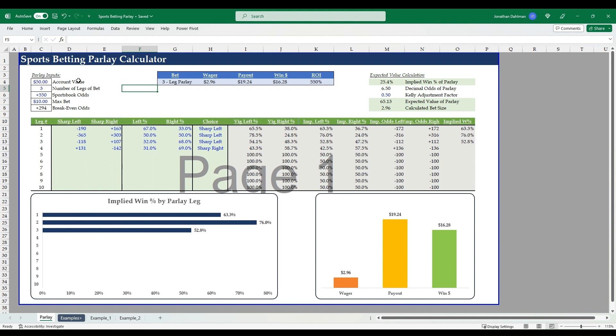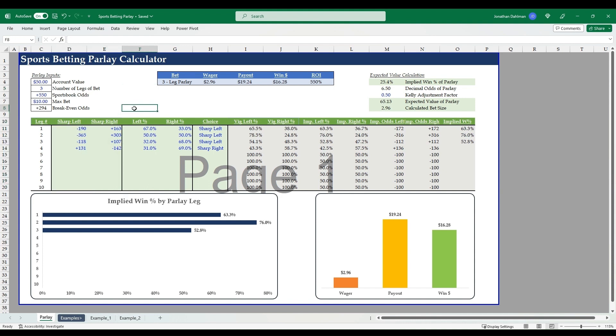If it does, we'll apply the Kelly criteria to be able to bet the optimal betting amount. There's two different ways that we can go about evaluating these parlays. What I'm going to call the sharp method, which is looking at a sharp sportsbook such as Pinnacle, getting the odds of different lines of the legs from that book.